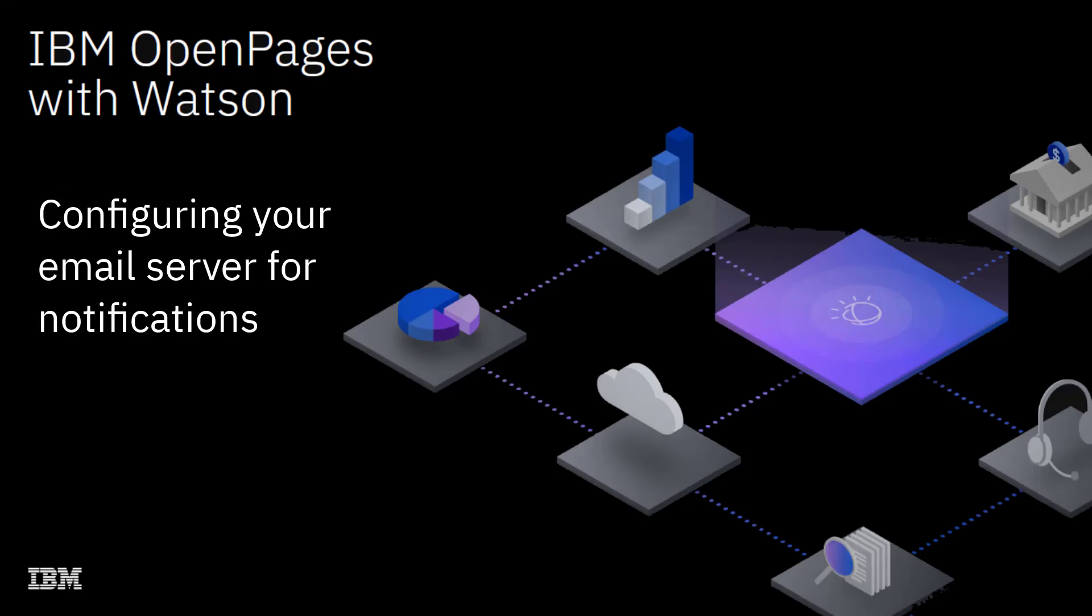In this video demonstration, I'm going to show you how to configure your mail server so you can automatically send email notifications to users.